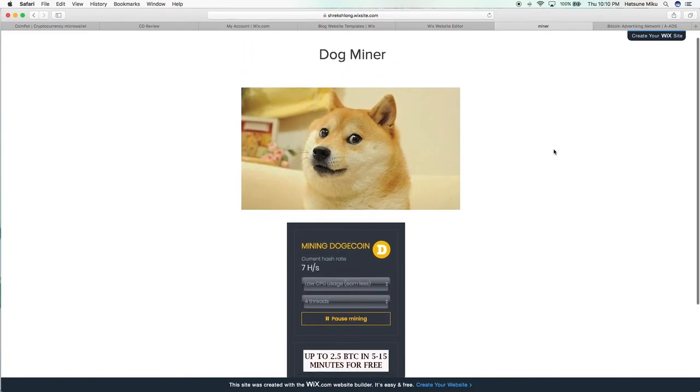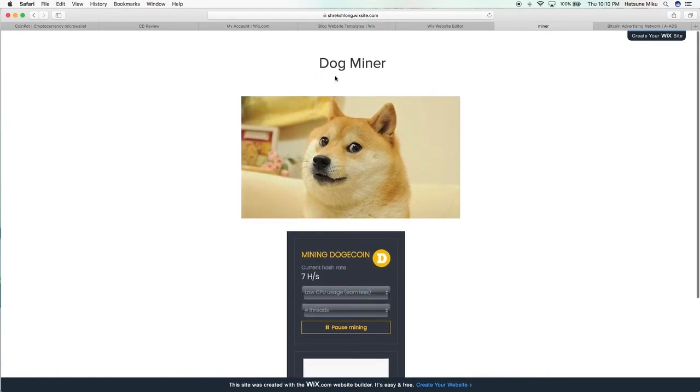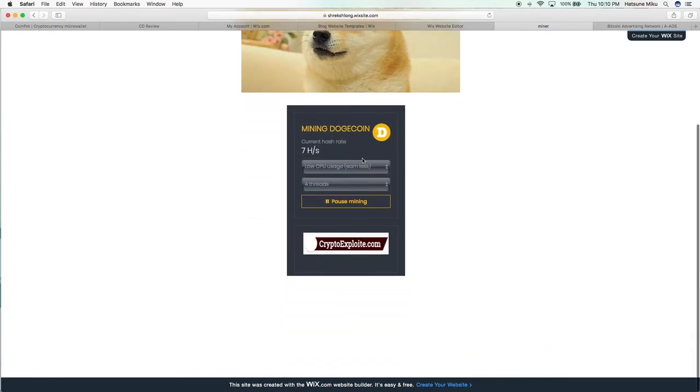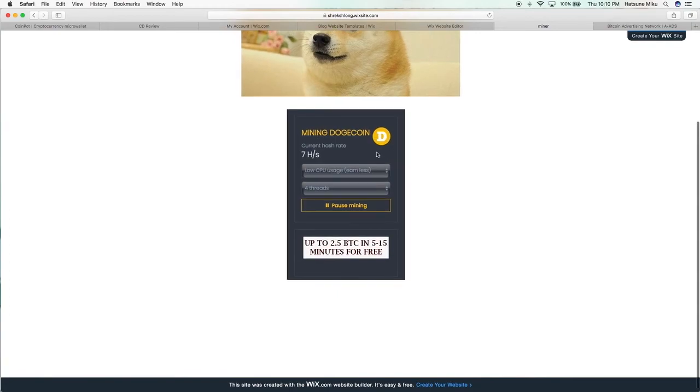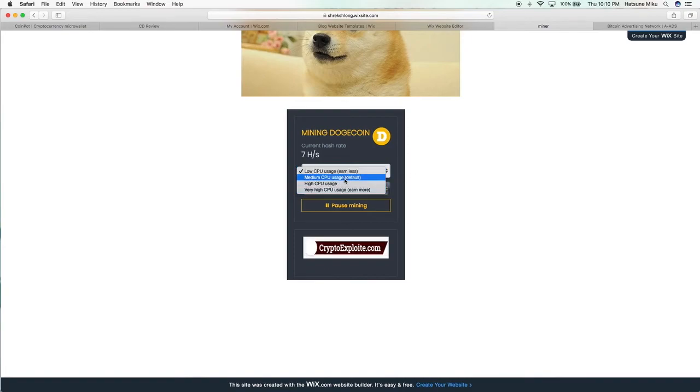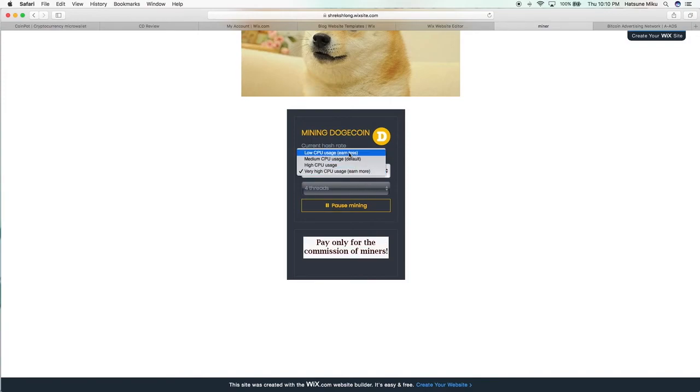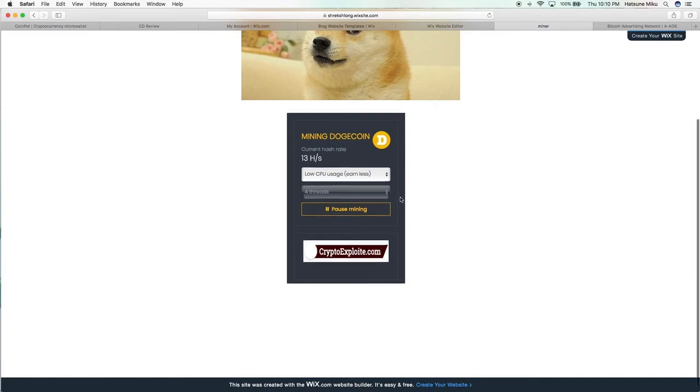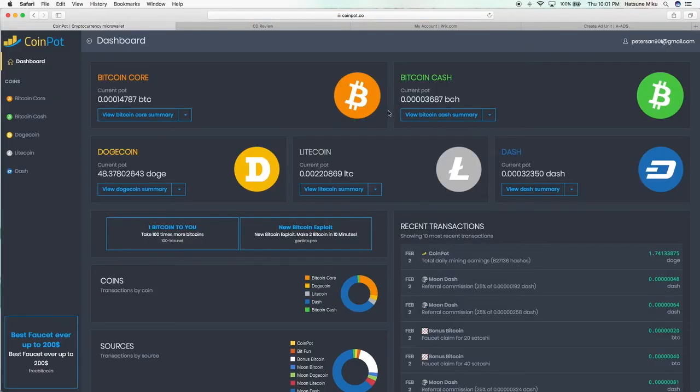So it's just Dog Miner, you got your doggie right there, and you're mining Dogecoin—however you want to say it. This is how it runs by default. You could choose very high CPU usage and that obviously boosts it up more, but let's not do that here.